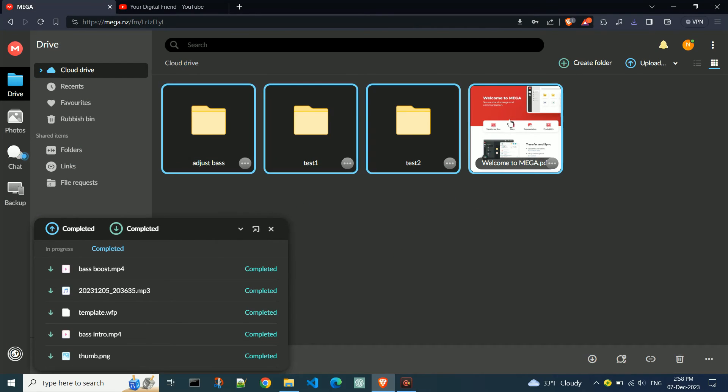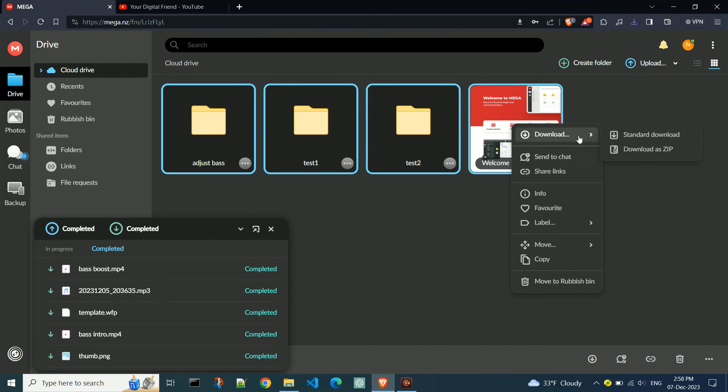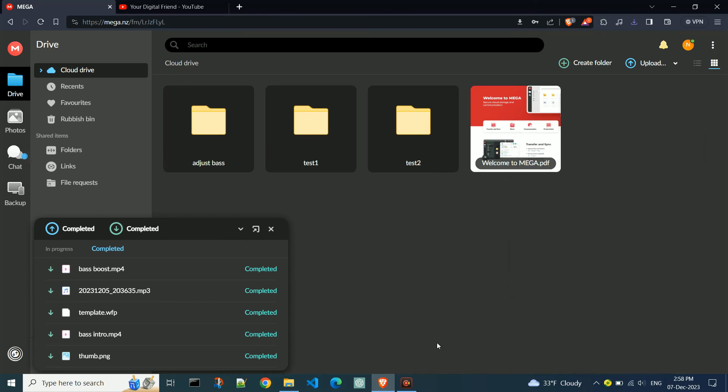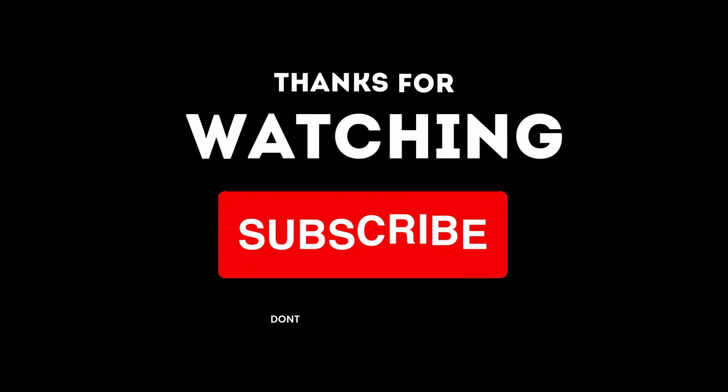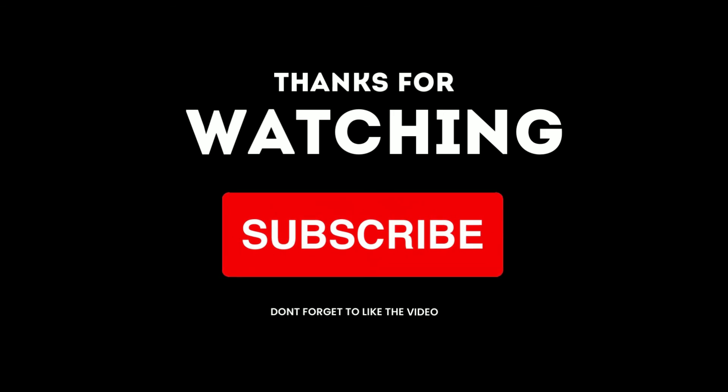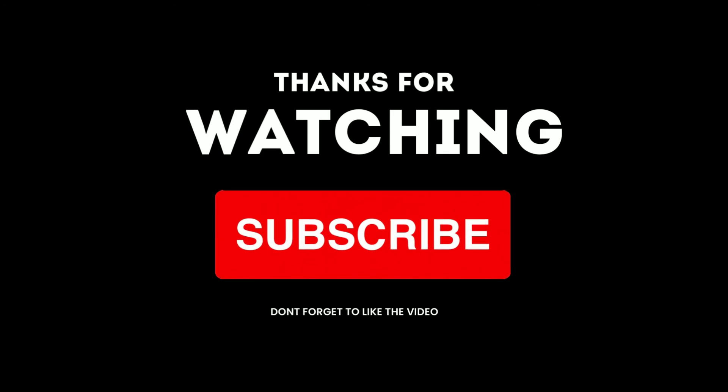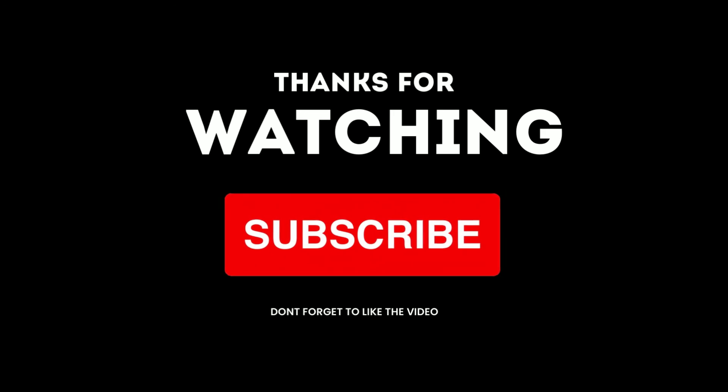Once again, I emphasize: use zip. I hope I've helped you with this video tutorial. Subscribe to the channel and become part of our digital family.